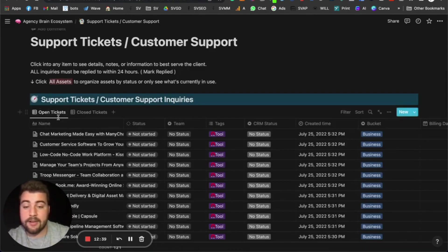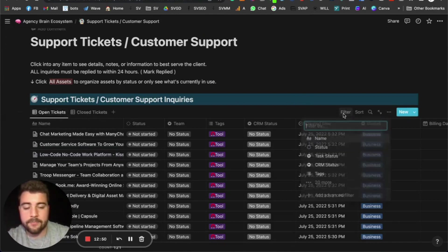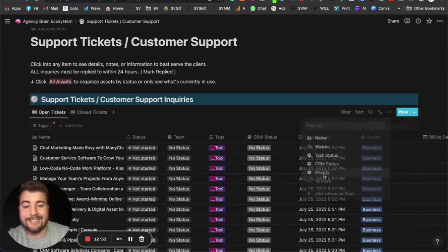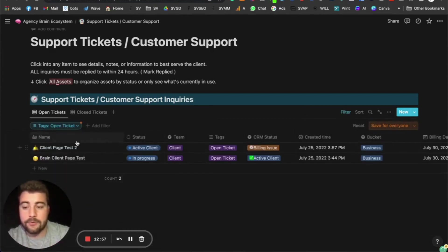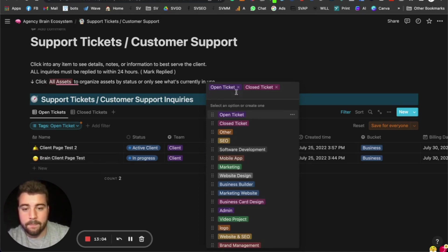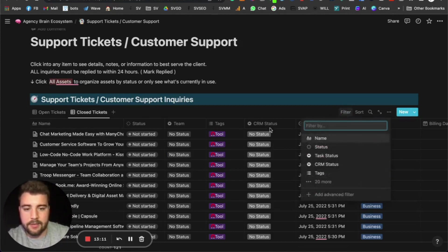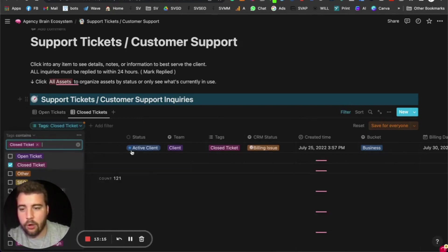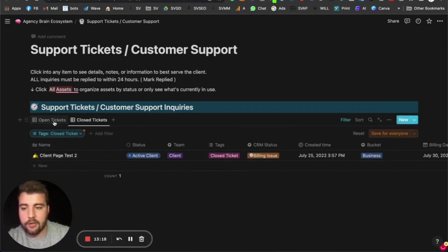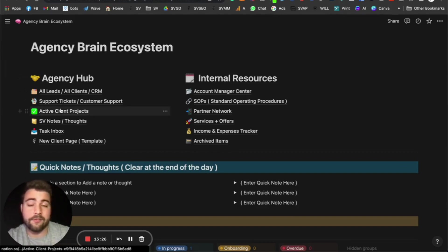After that we have support tickets — all support tickets get pulled in here. Open tickets show items with status 'open ticket,' closed tickets show items with status 'closed ticket.' You can come into a filter, set it by tags, and the tag is set as 'open ticket.' If you change an item to 'close ticket' and remove 'open ticket,' it automatically moves from open to closed tickets. All pages work the same way — they just show what information is filtered in.